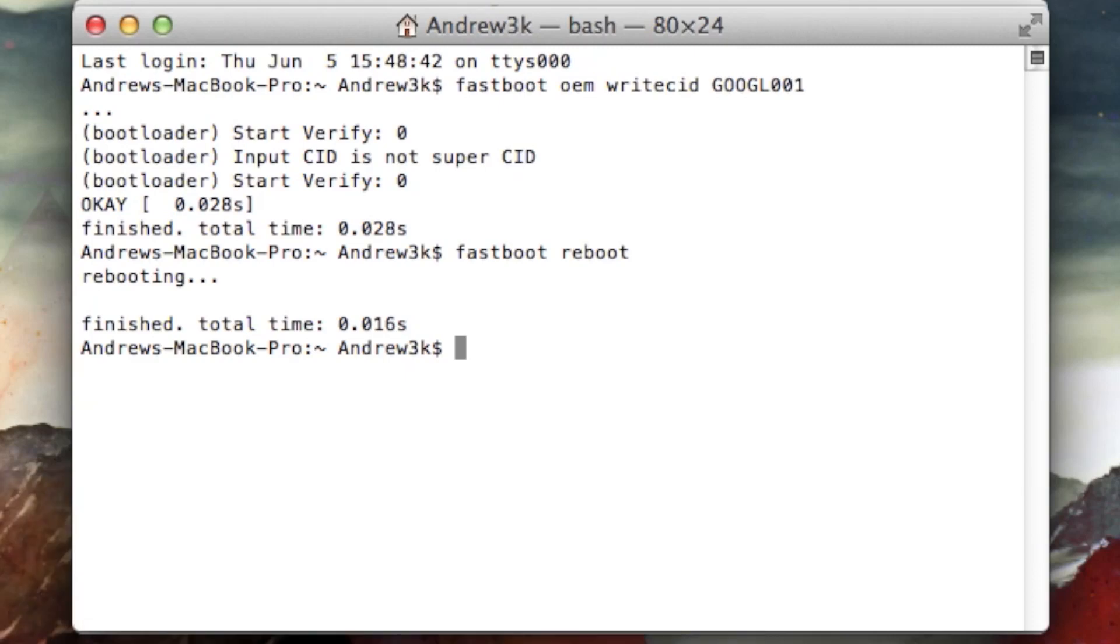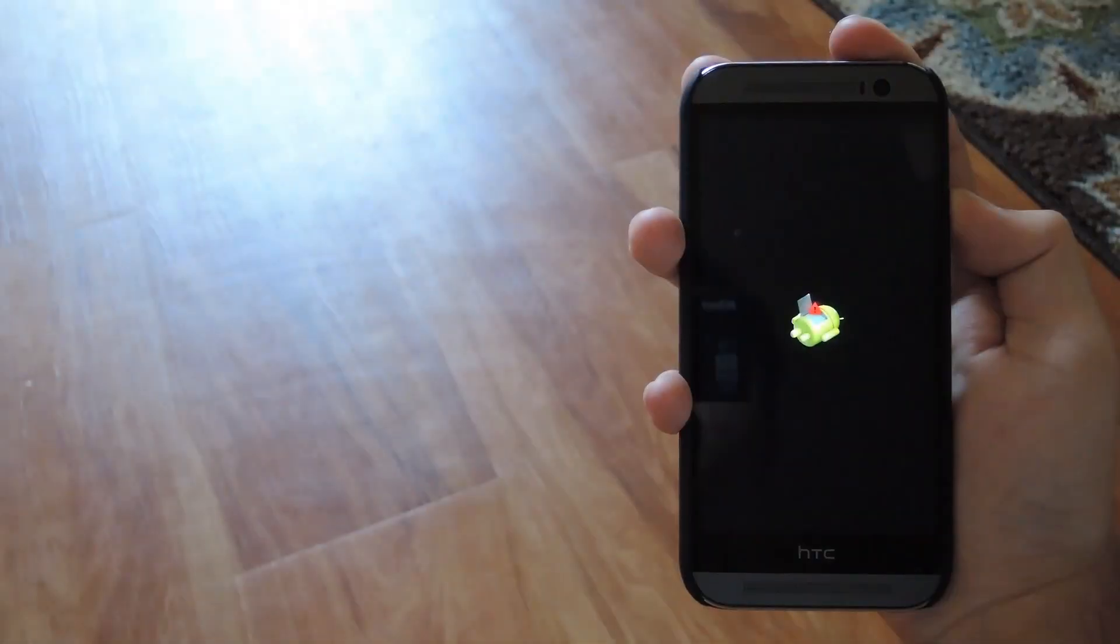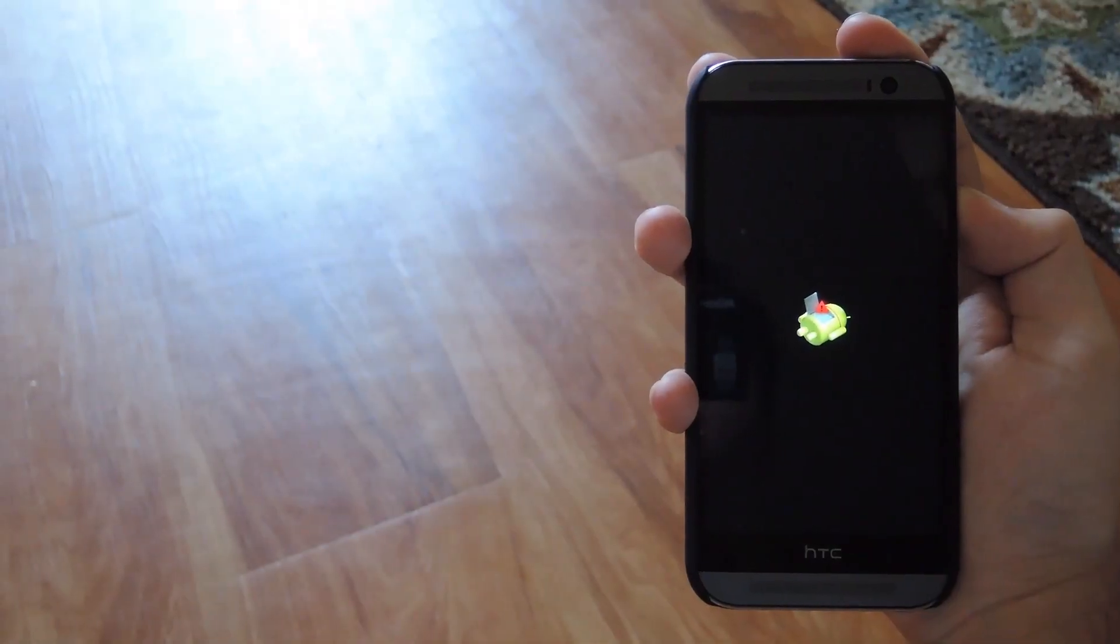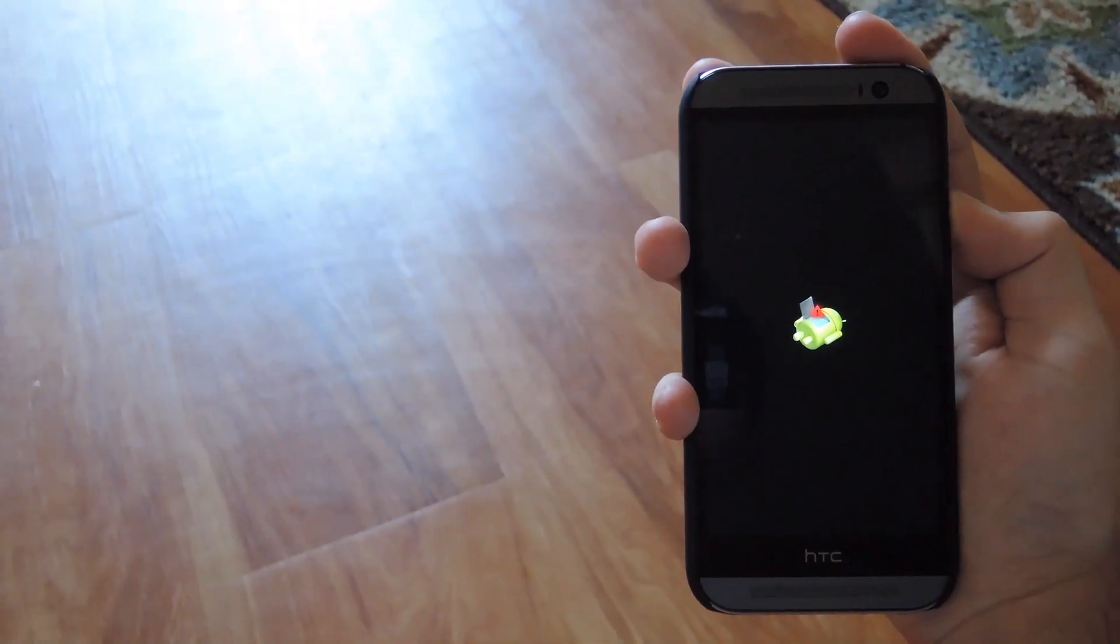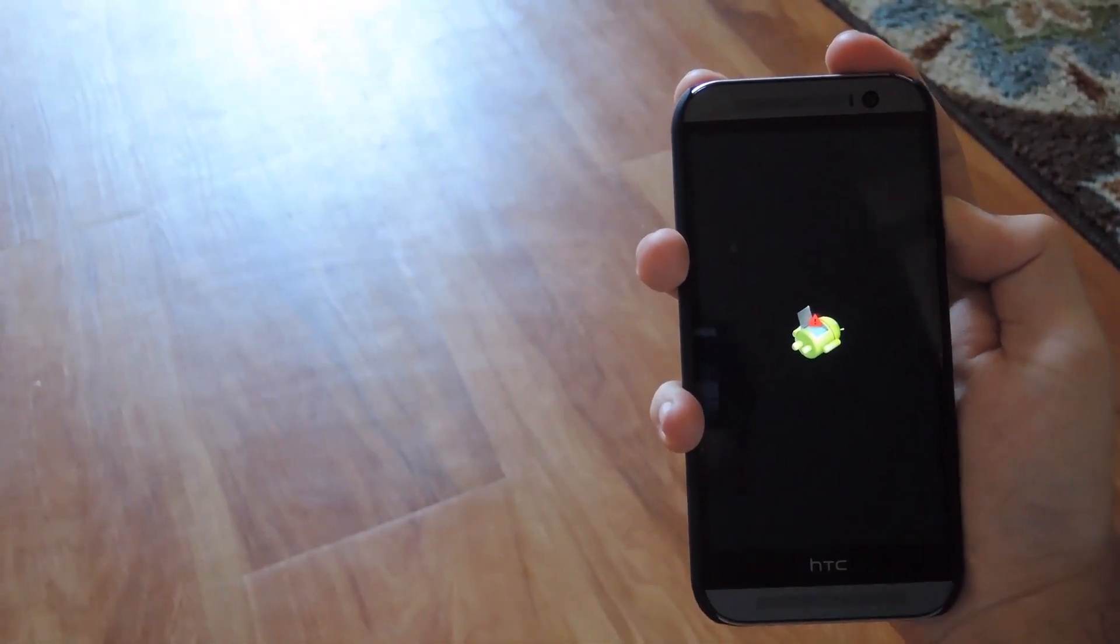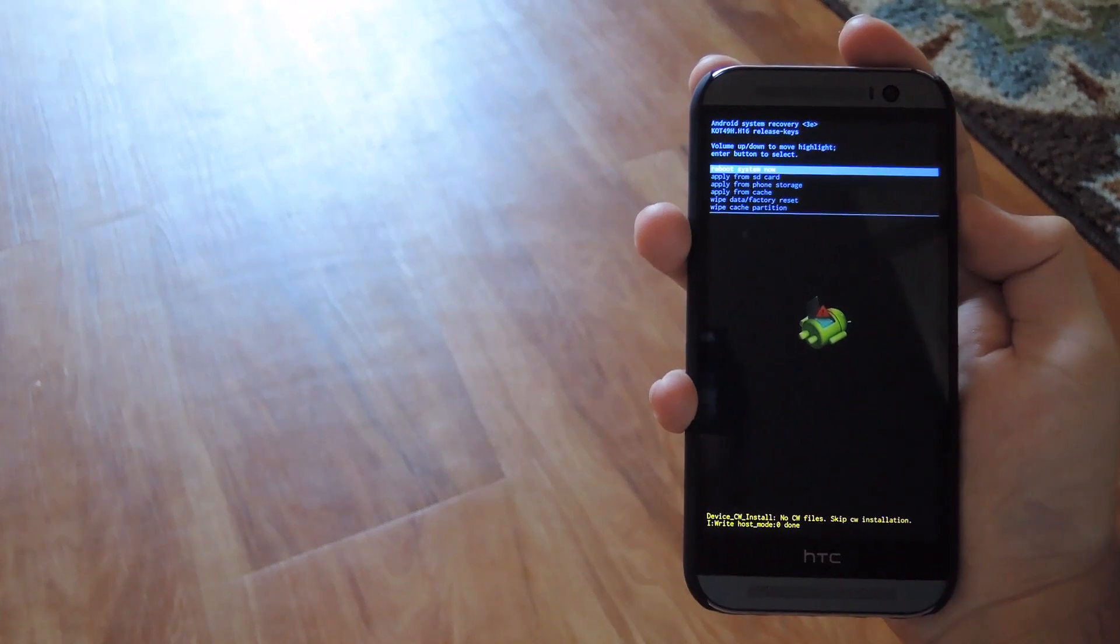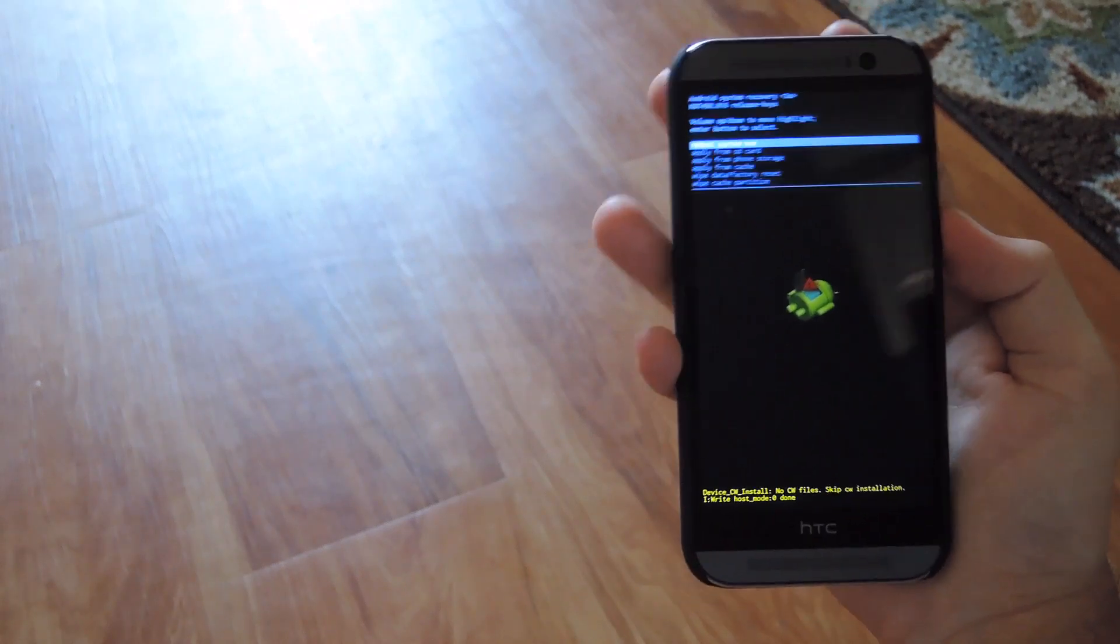And you could reboot into recovery by typing ADB reboot recovery. Okay, so now that's changing your recovery, all you have to do is hold the volume up button and press the power button to get the recovery menu.